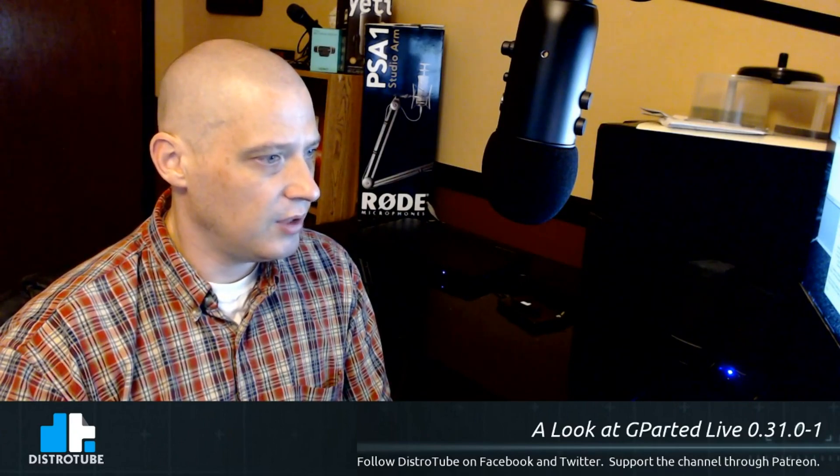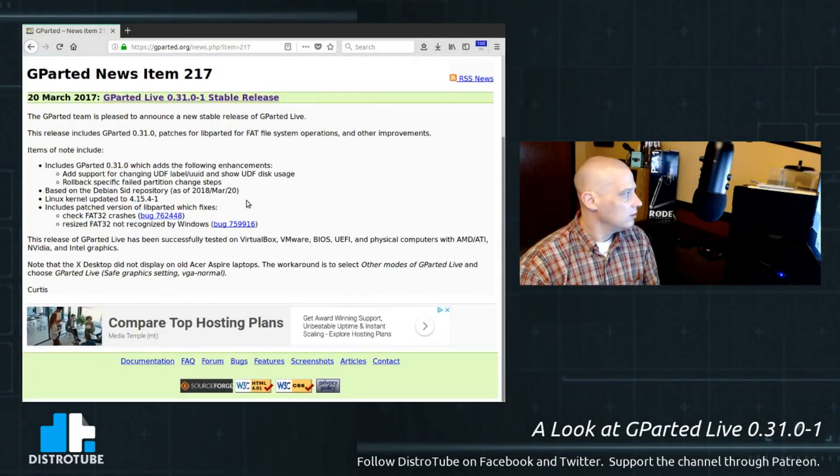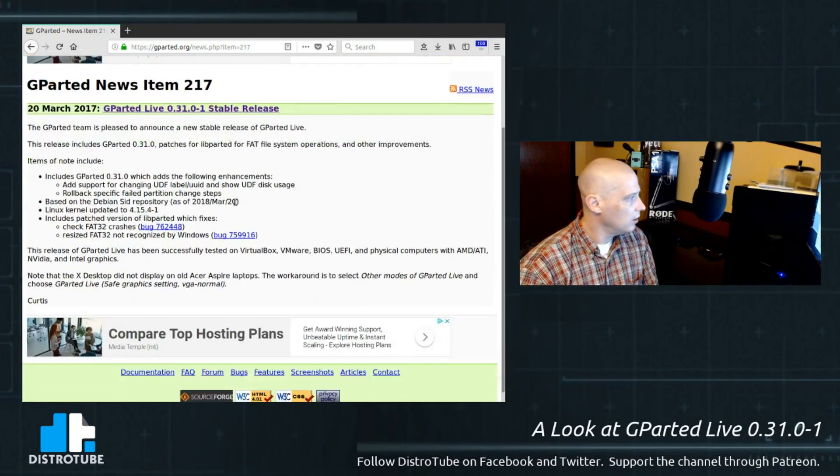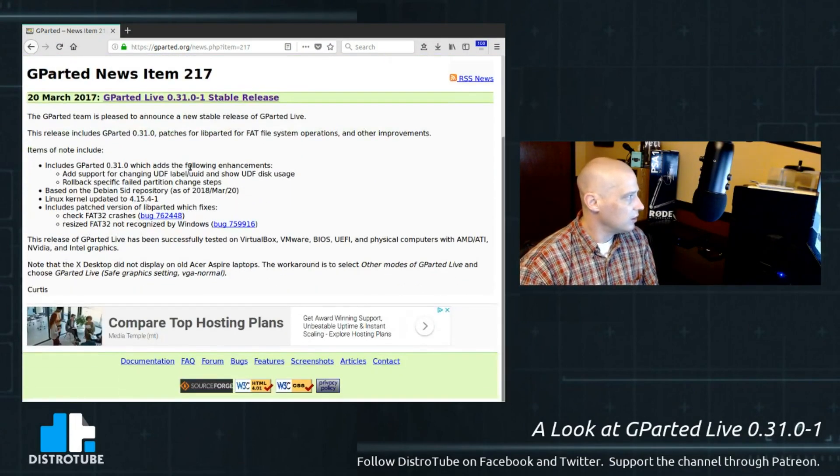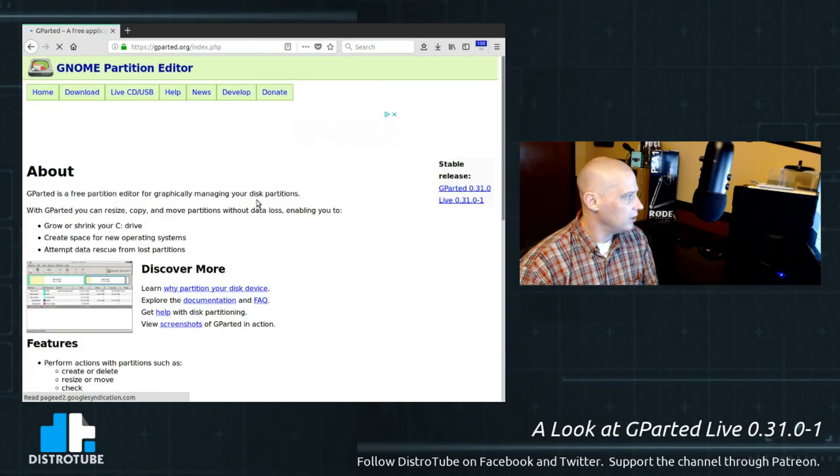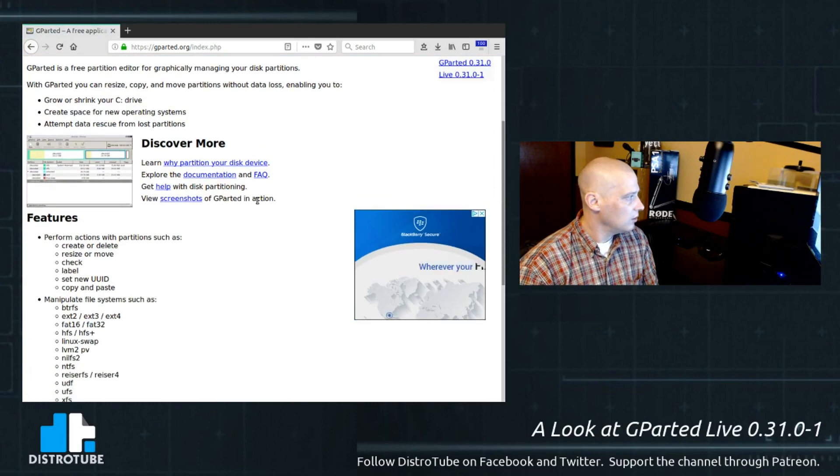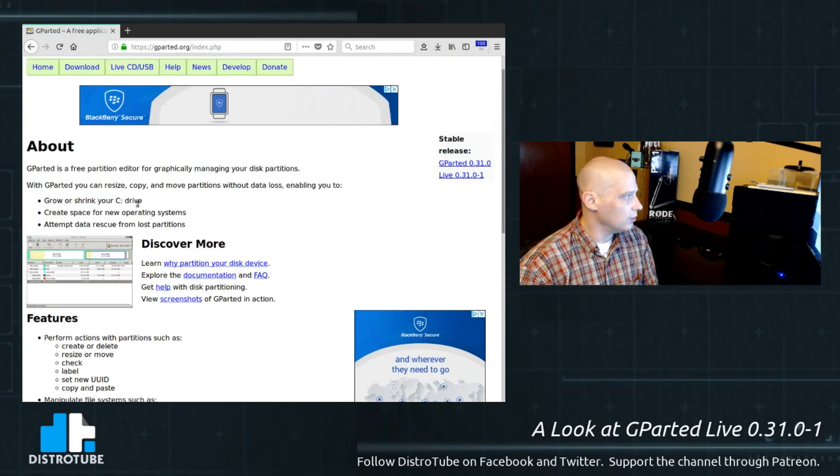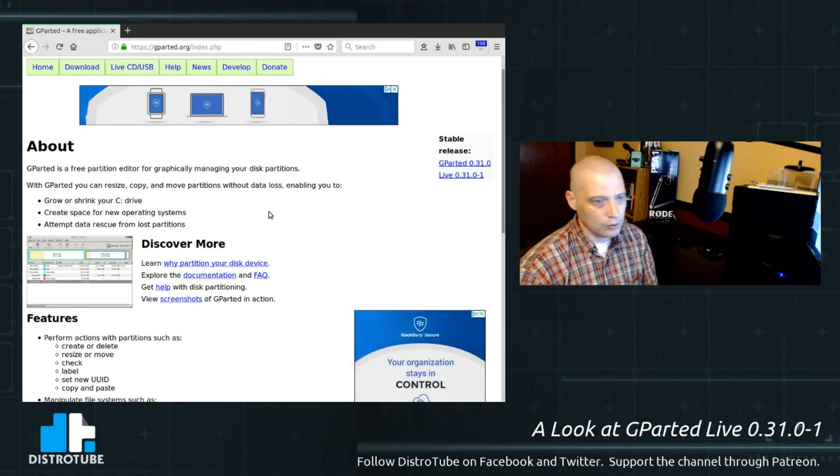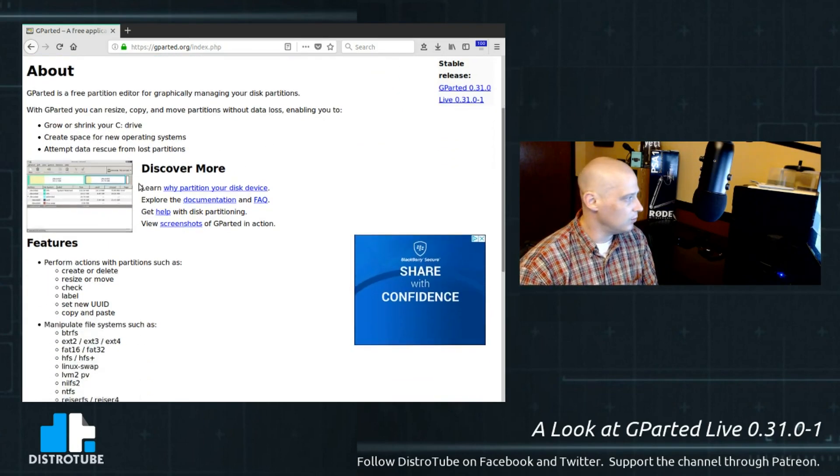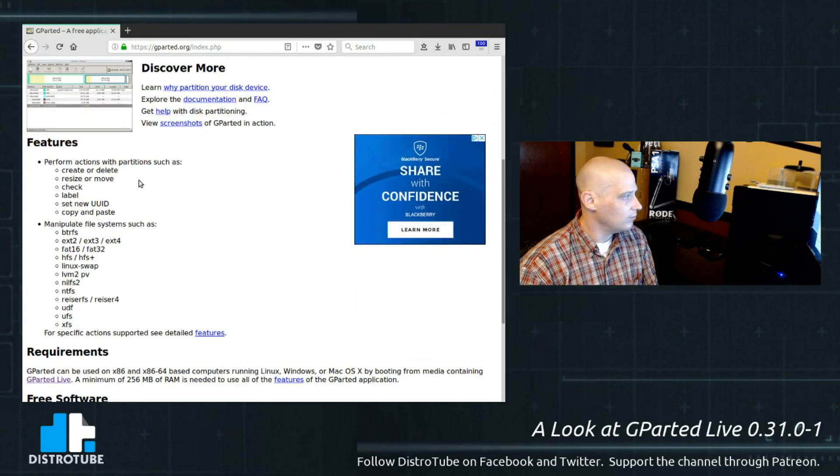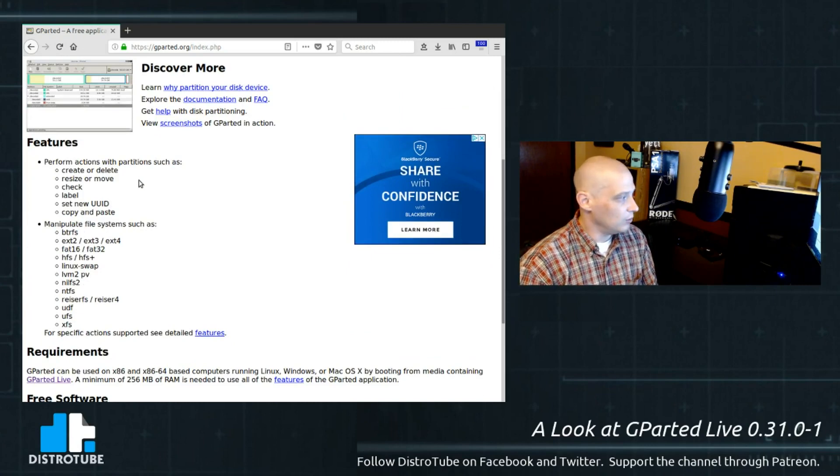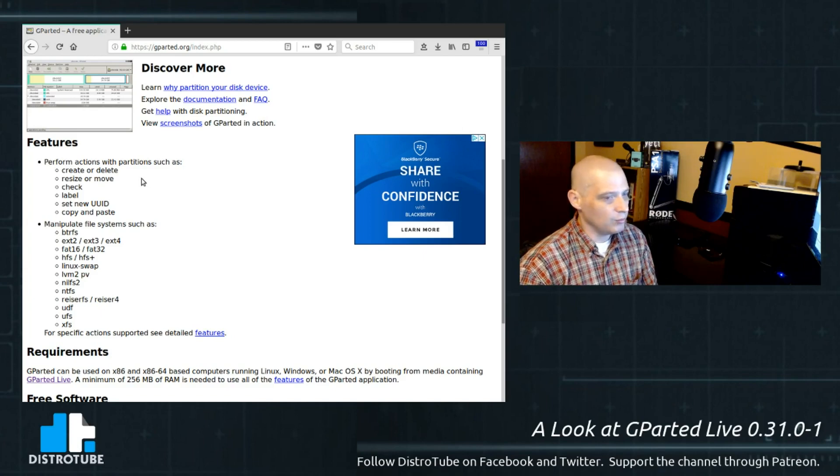Let's take a look at some of the software included here. Let me see if I can pull up the GParted webpage. This is GParted.org. This is their release notes actually. Let me see if I can go to their home page. So you can grow or shrink your C drive. GParted Live can be used to rescue, of course, Windows systems. I would use this to rescue Linux systems though.